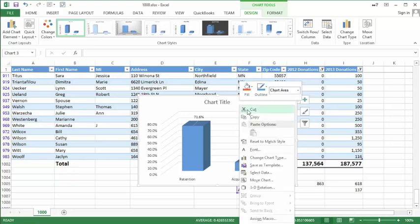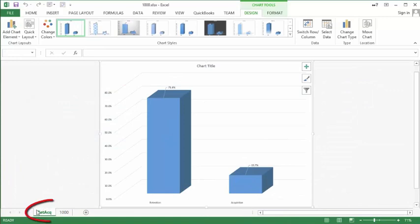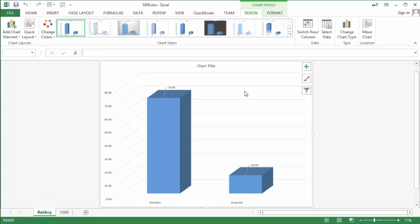If you'd like to see the chart in its own window, right-click the chart and find the Move Chart command. I'll say New Chart and you can name it whatever you like — I'll say 'retention acquisition'. Click OK and it'll create its own new tab next to the 1000 tab, showing the chart, which you can enhance in many ways not covered in this video.